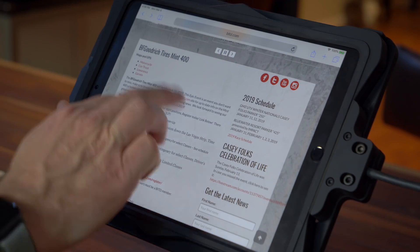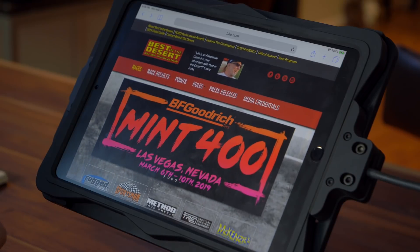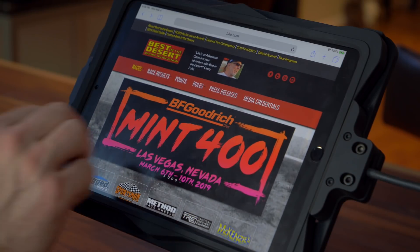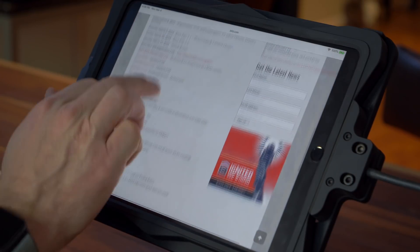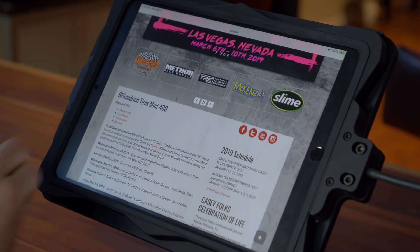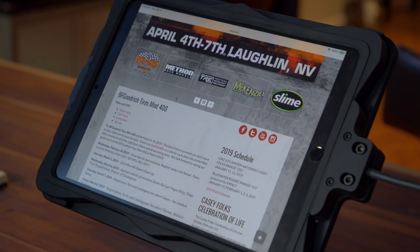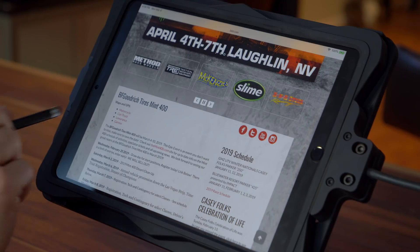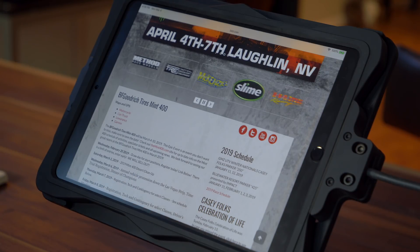I'm on the Best in Desert website for the MINT 400. It looks like they put out motorcycle, car, truck, and both a Lowrance and a Garmin file.